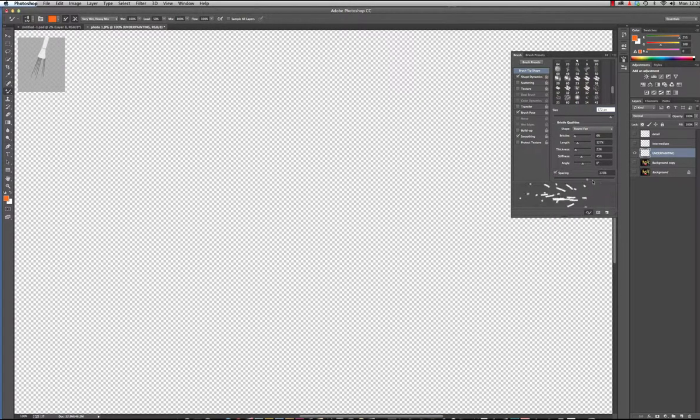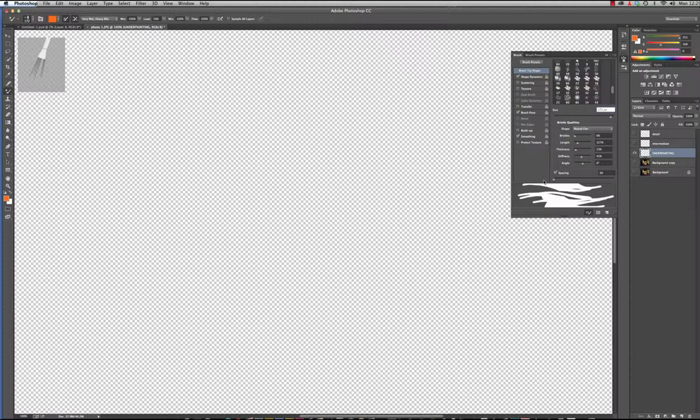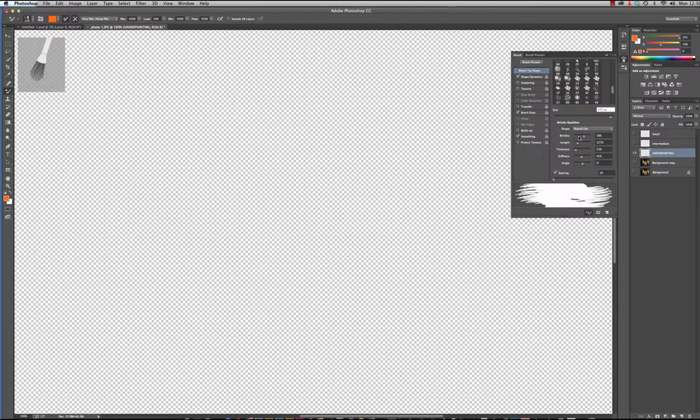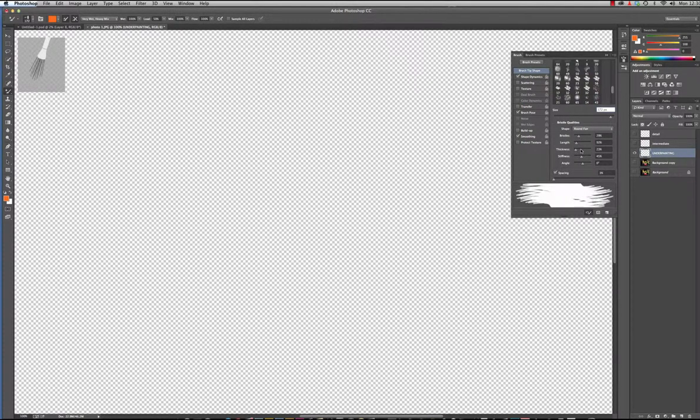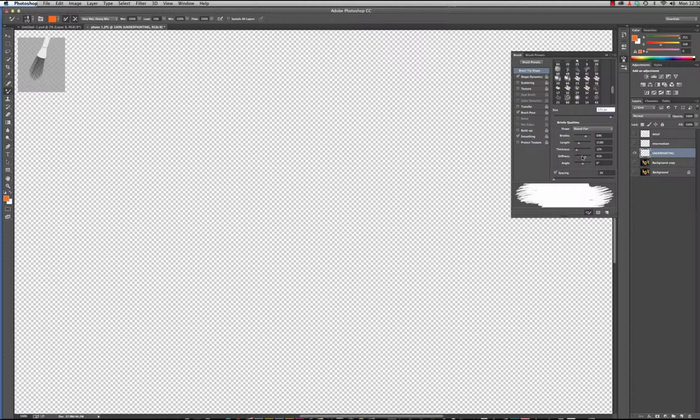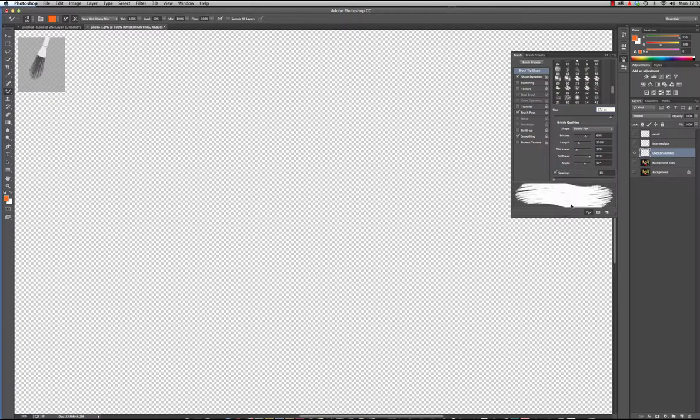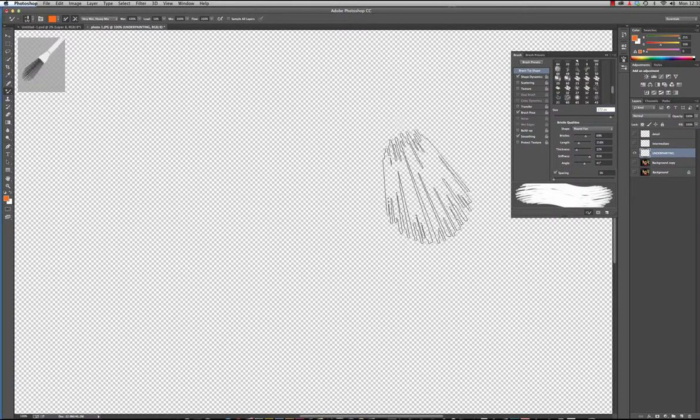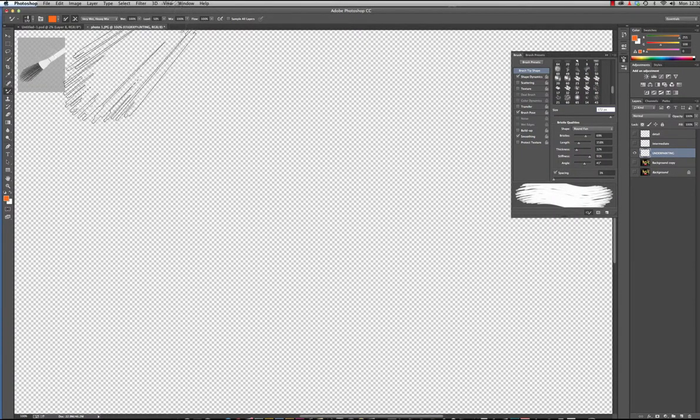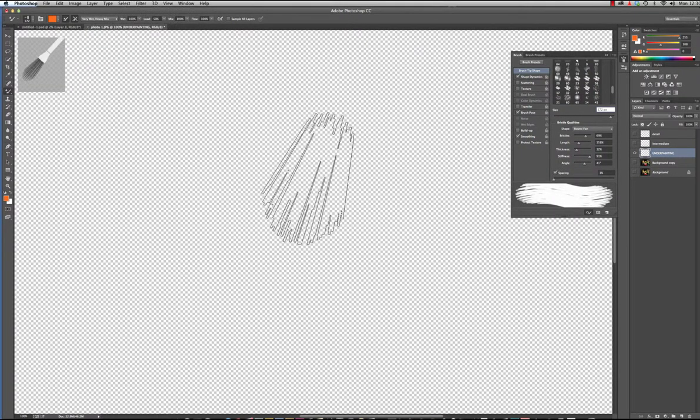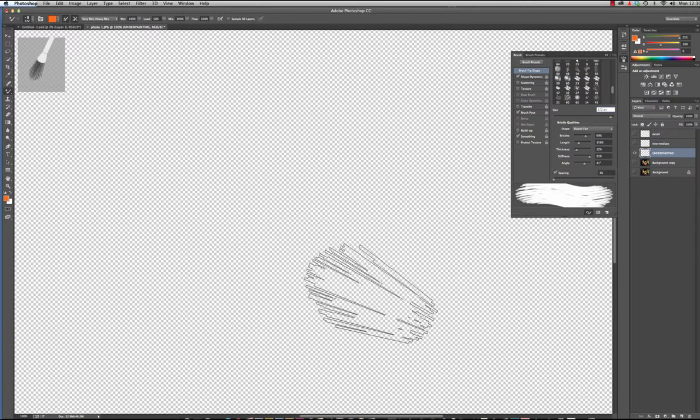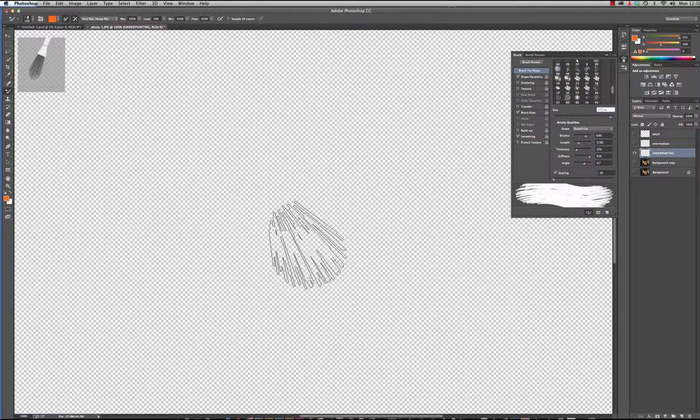I'm gonna bring the spacing all the way down to one and then play with the thickness of the bristles, the length of the bristles, thickness. This is how many bristles - lots of bristles, less bristles. When I add lots of bristles, the stiffness of the bristles, then also the angle of the bristles. That looks pretty good and you'll get a preview in this little window.